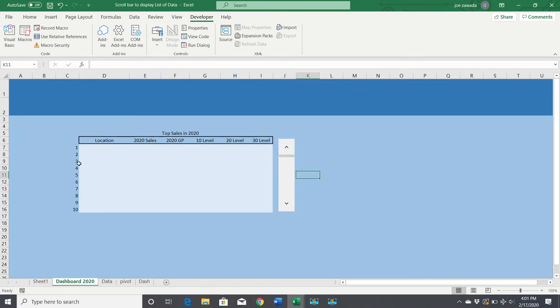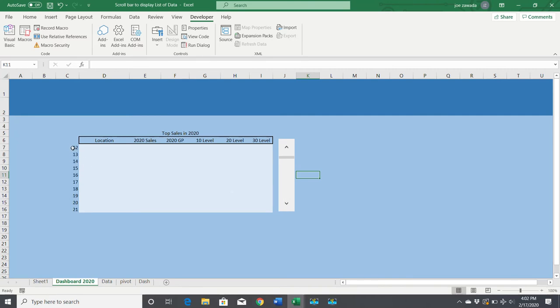Now the scroll bar is linked to this number one. When you click the down arrow, it becomes a two and everything else changes with it. You can click in the middle and it'll go down by ten records. Now all we need to do is make some VLOOKUPs to pull the information in.